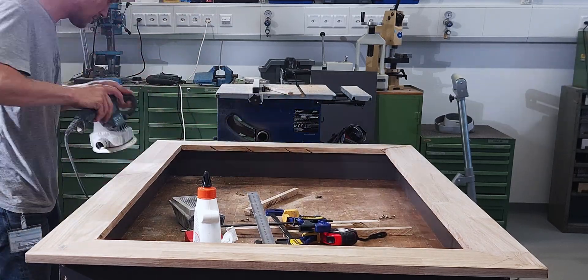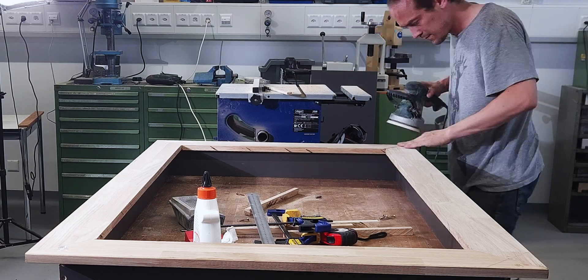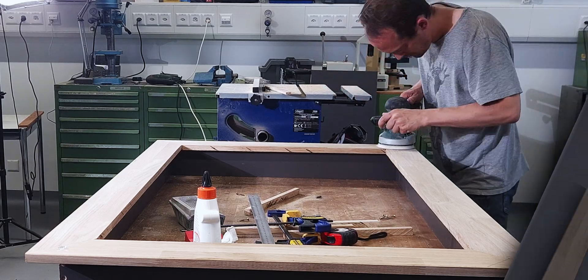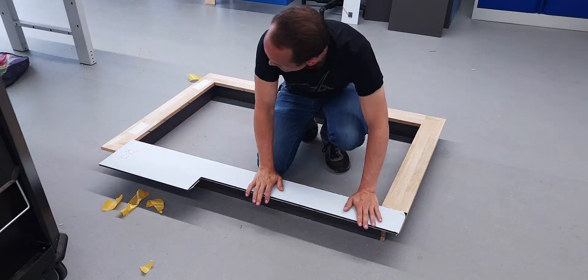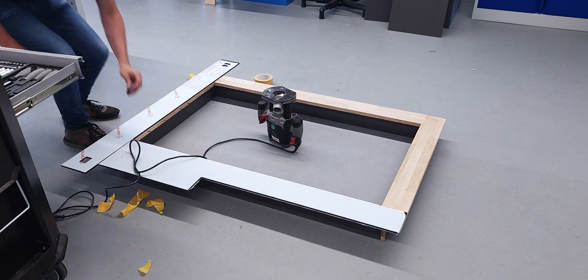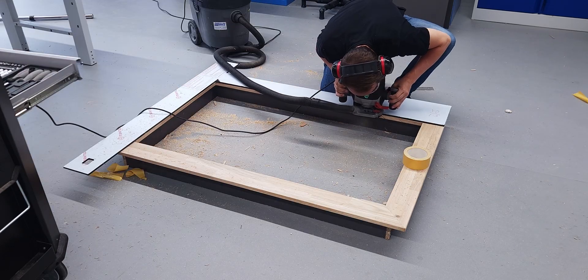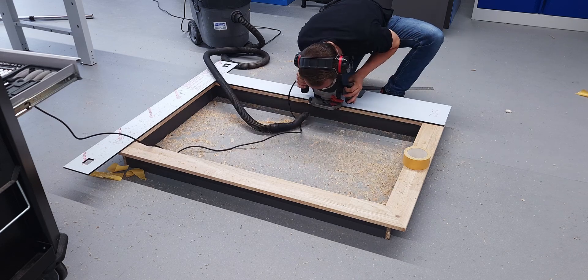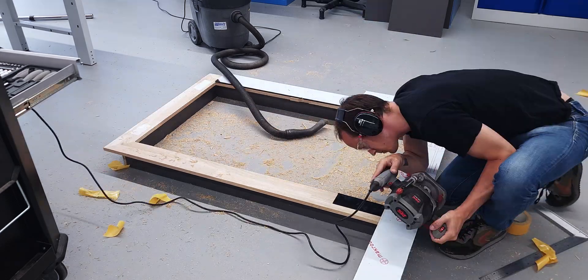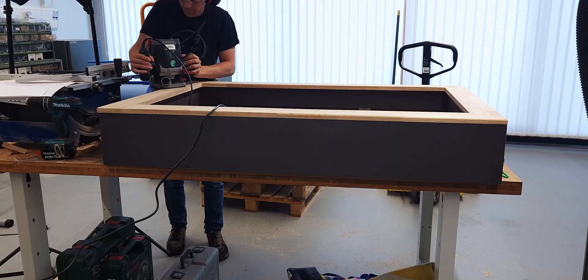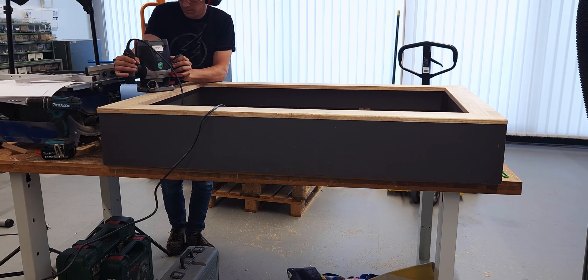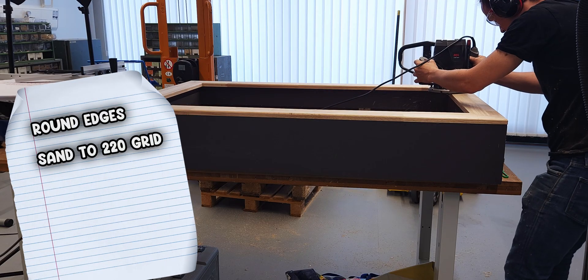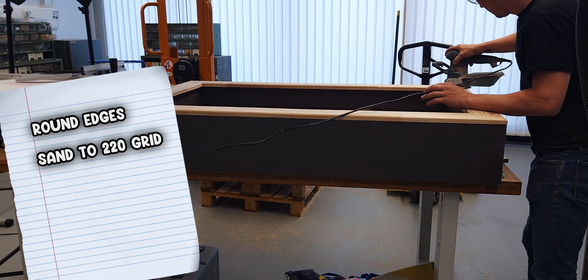I sanded the top flush, especially around the miters, starting with rough 60 grit on the random orbit sander. For the inner edge, I stuck down some long plexiglass strips I found in the shop. Those acted as a perfect guide. Then I cleaned the edge with a flush trim bit on the router. After that, I rounded over the inside and outside edges and sanded everything up to 220 grit. Buttery smooth.